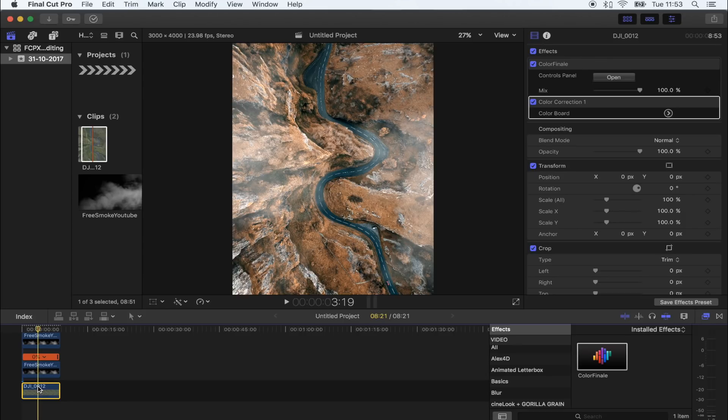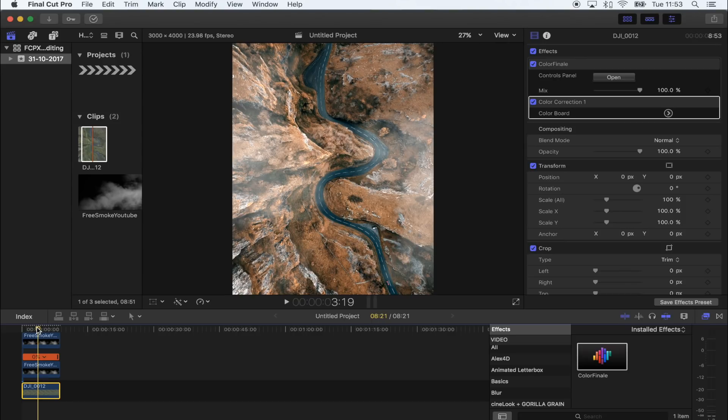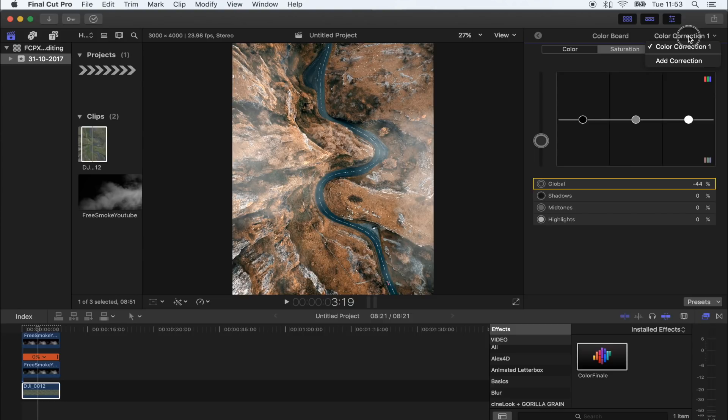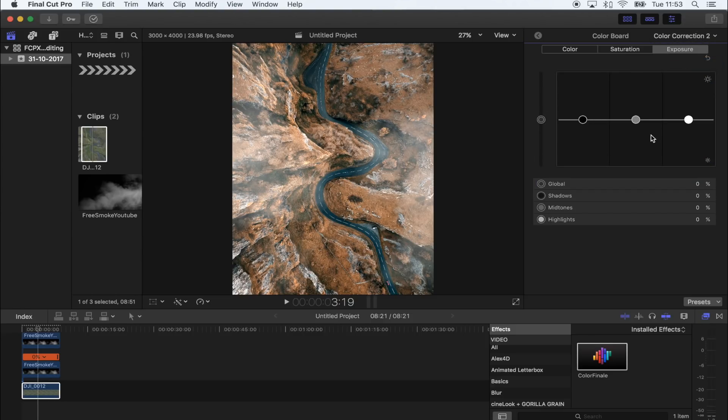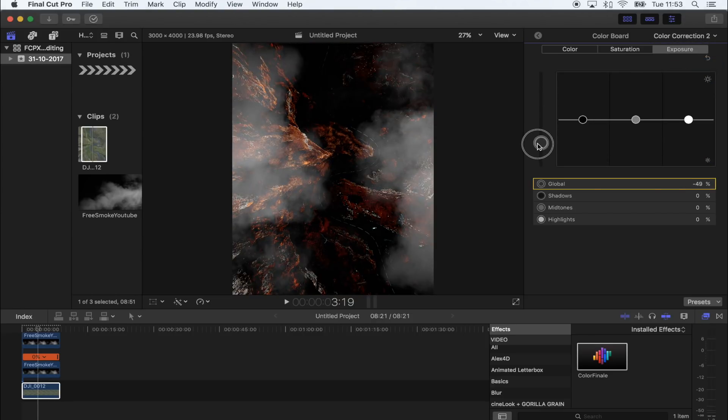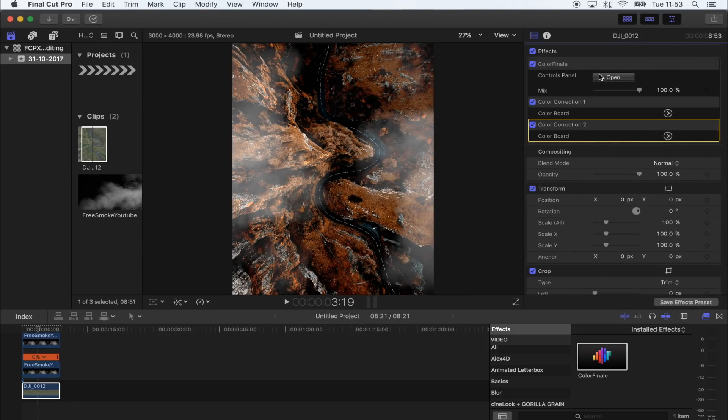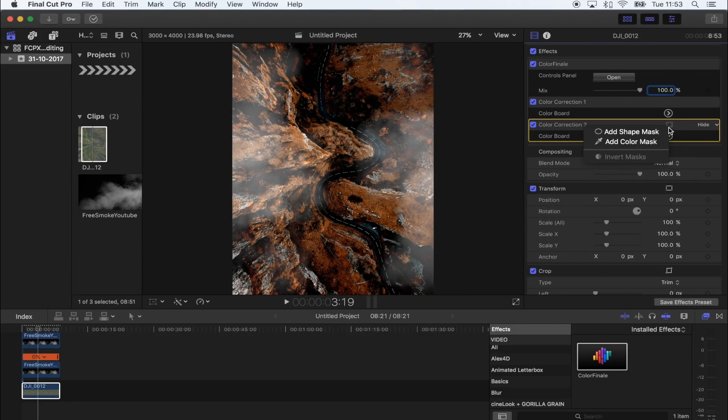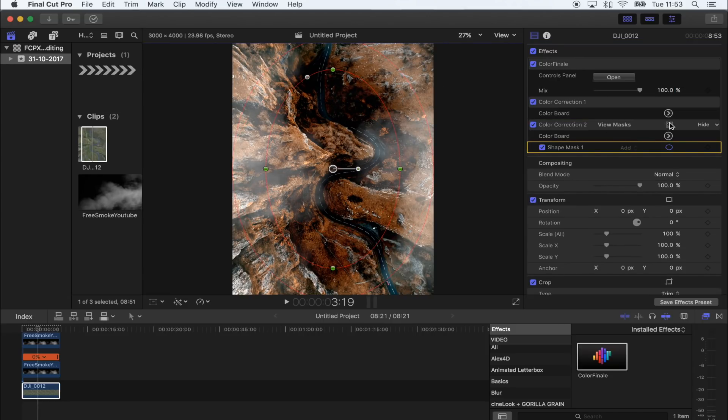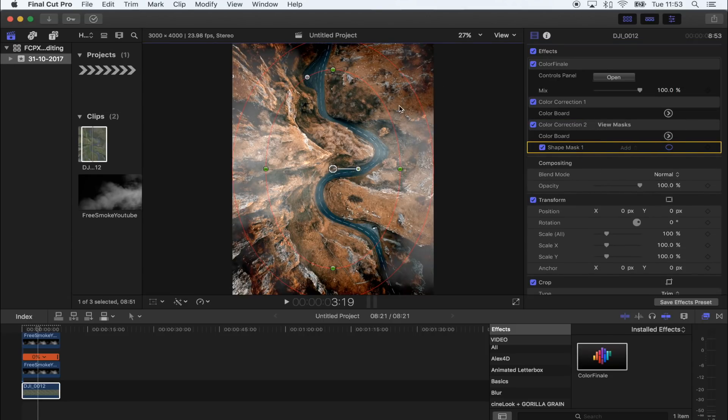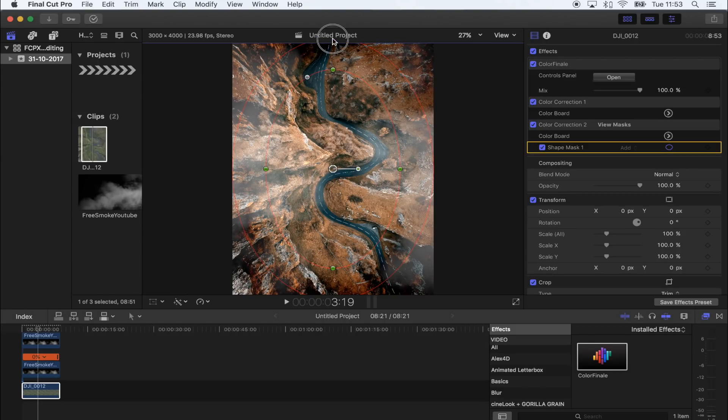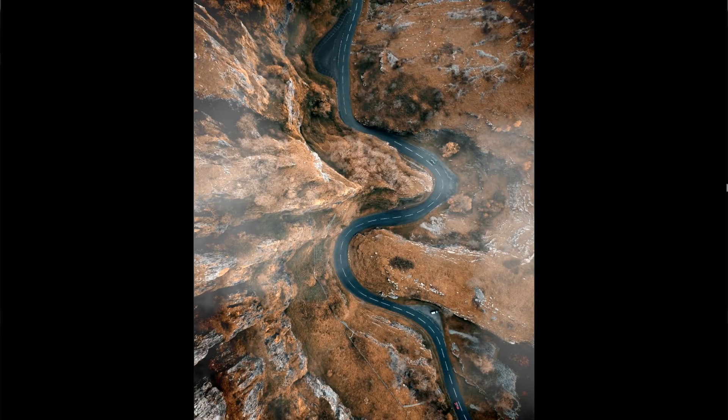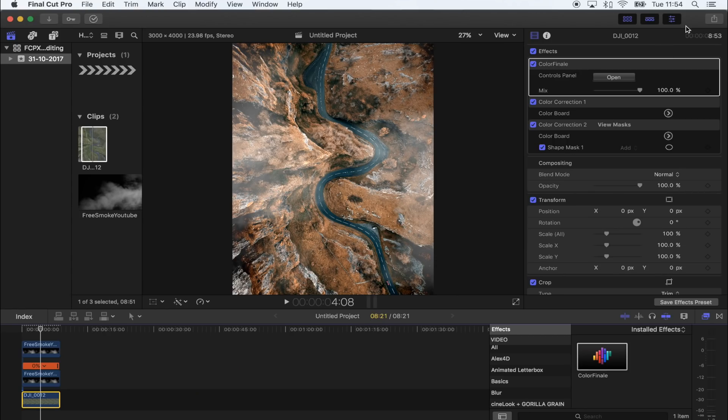So that looks really cool. The final thing I'm going to do to this is just add a vignetting effect. And to do that I'm going to go into my color board, I'm going to add another color correction, I'm going to turn down the exposure, but what I'm going to do is add a shape mask to this and I'm going to select invert and that's going to add like a vignetting effect. Cool.